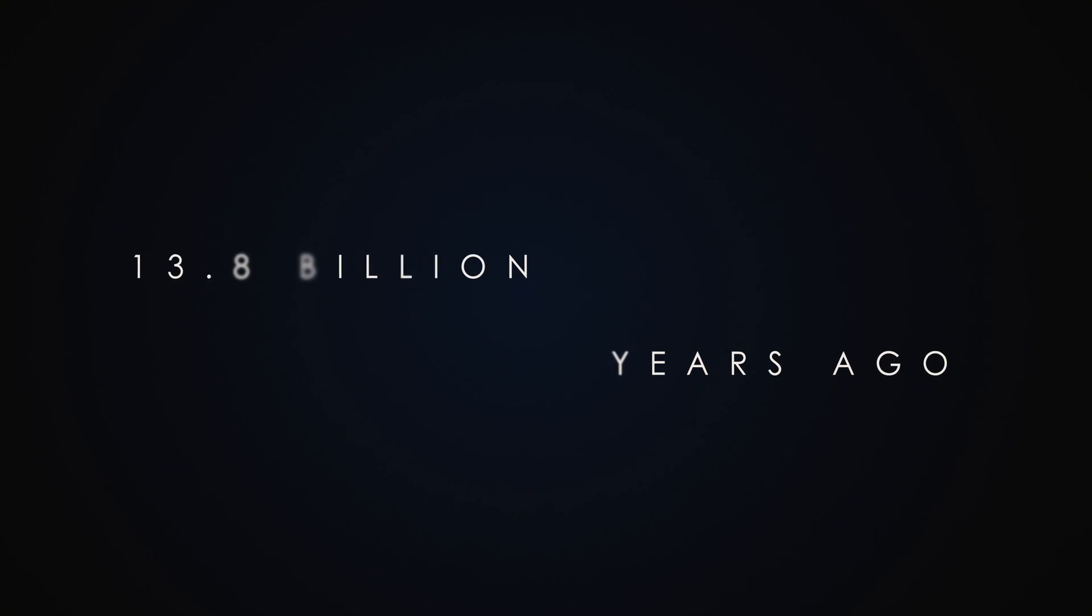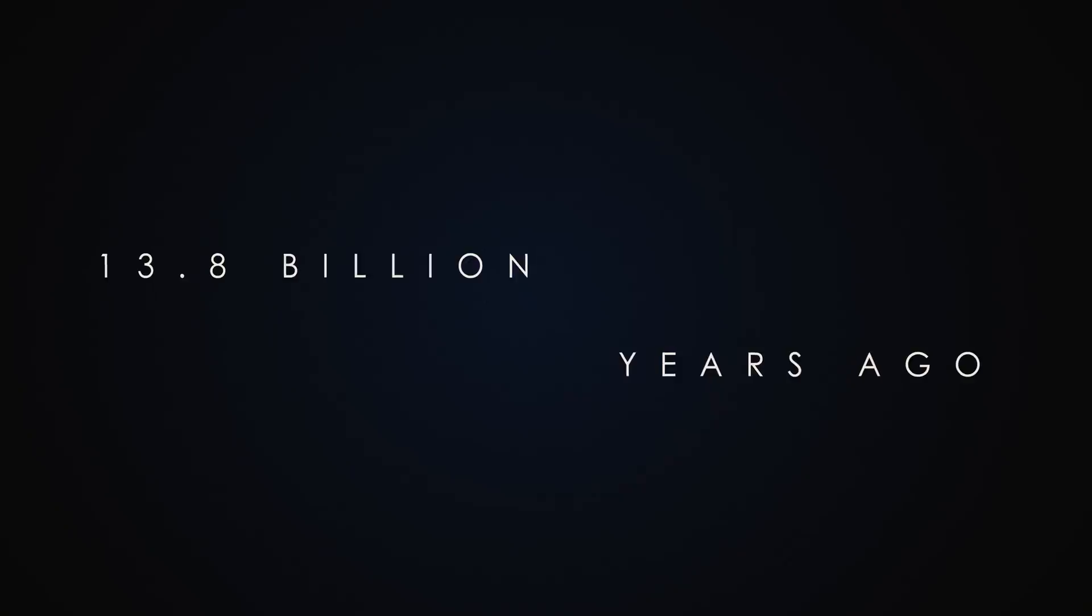13.8 billion years ago, the universe started with the Big Bang. Energy transformed into matter and antimatter. But what happened next?